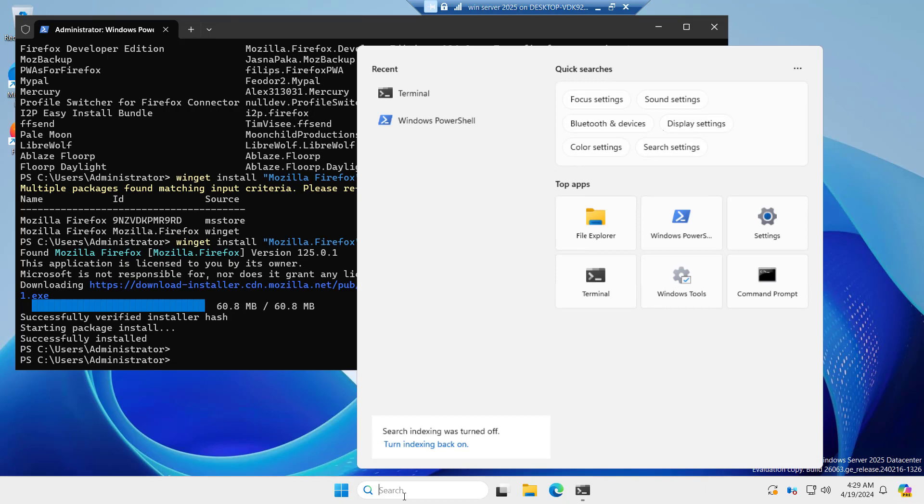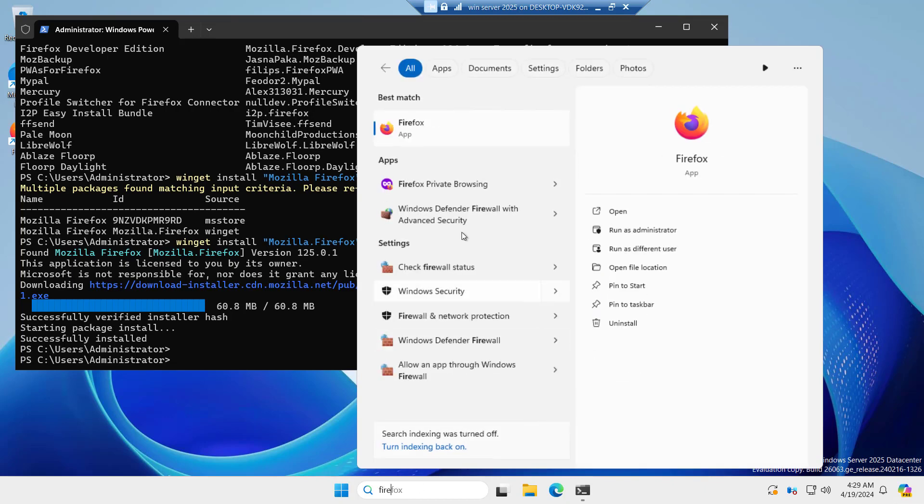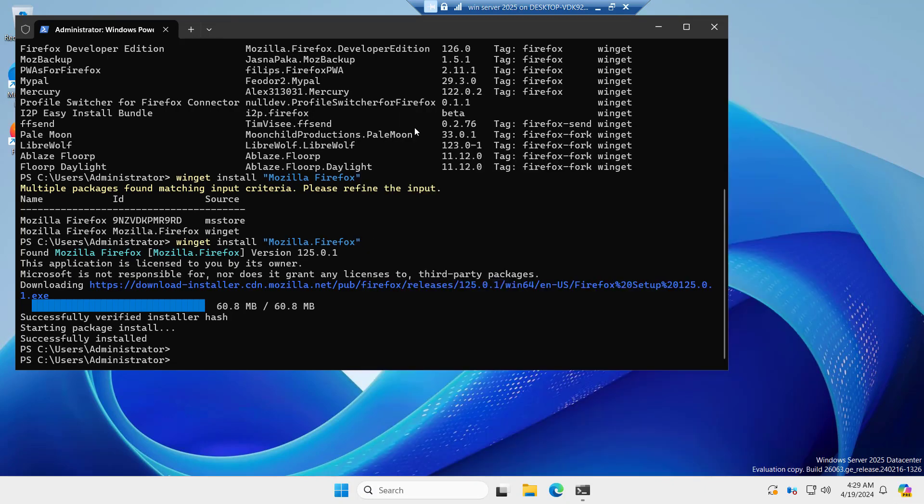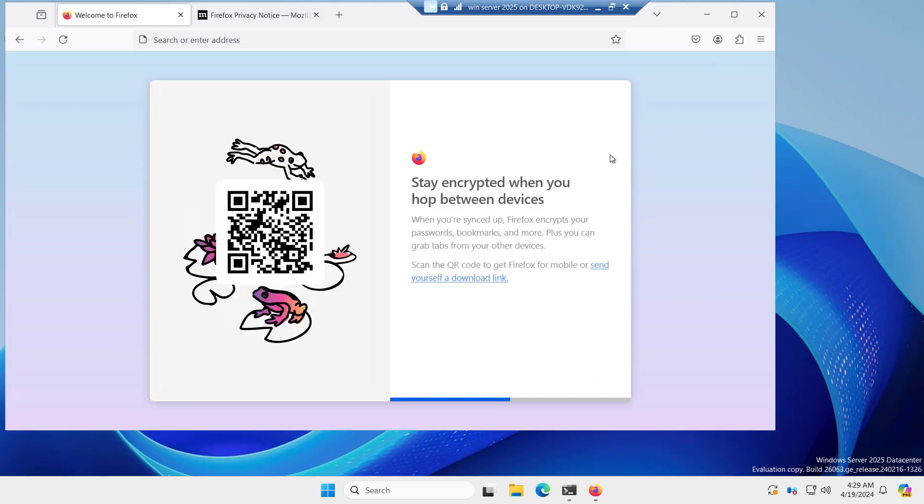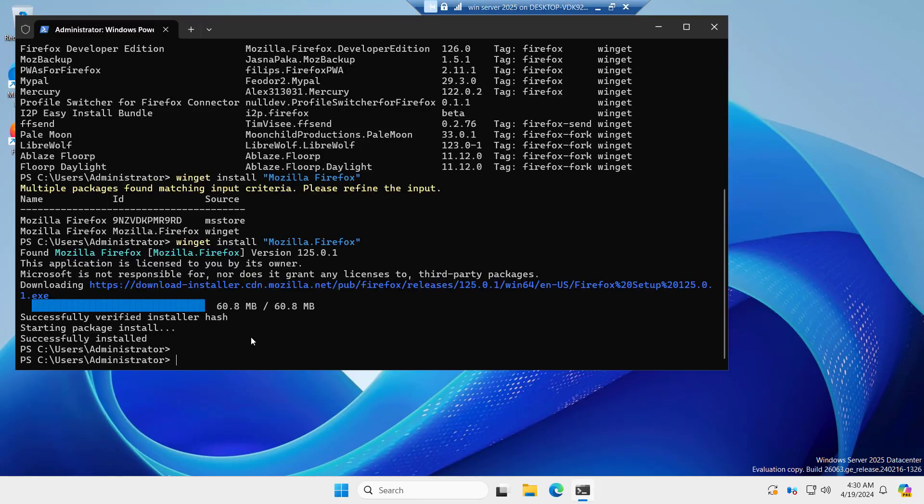So if we search for Firefox now, you can see we have the Firefox app. You can see it is installed. So this is the easiest way. We can just search for the package and install it through Winget.